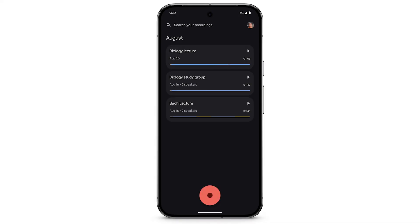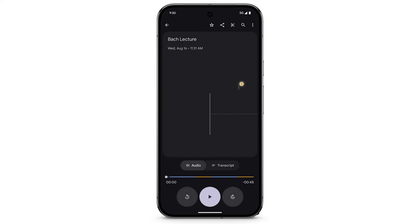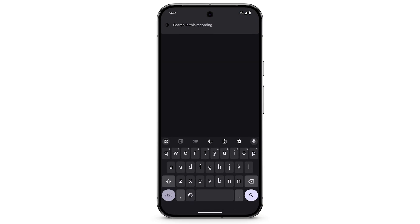To search within your recording for words, phrases, or sounds like music or applause, select a recording. At the top right, tap the Search icon. Enter what you're searching for.